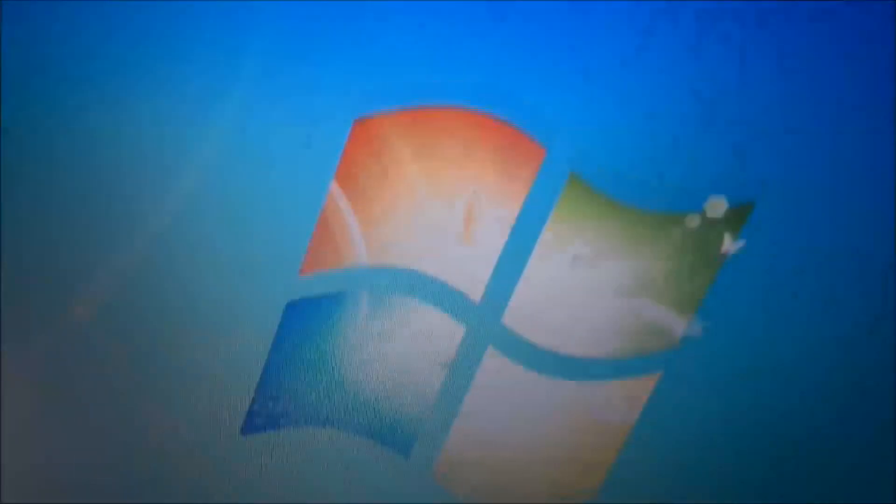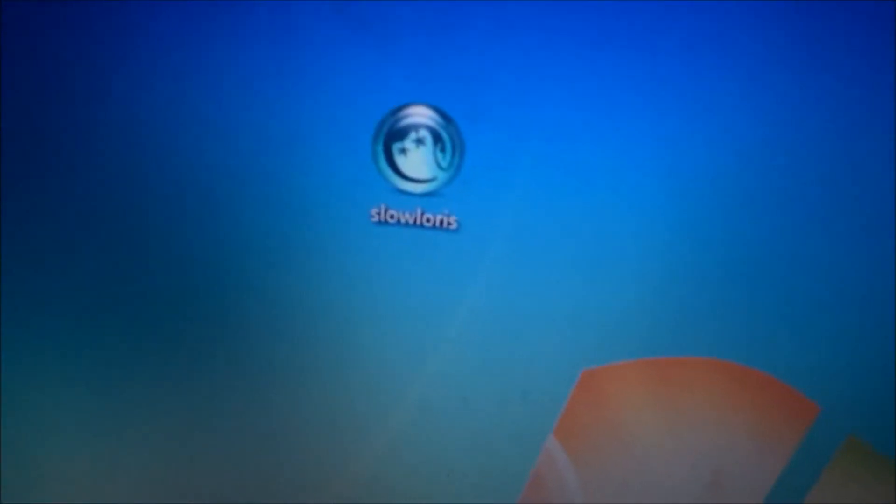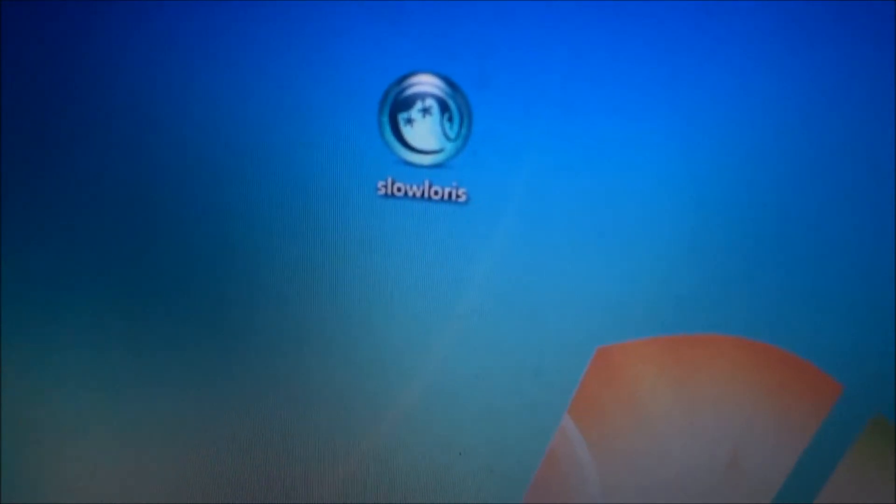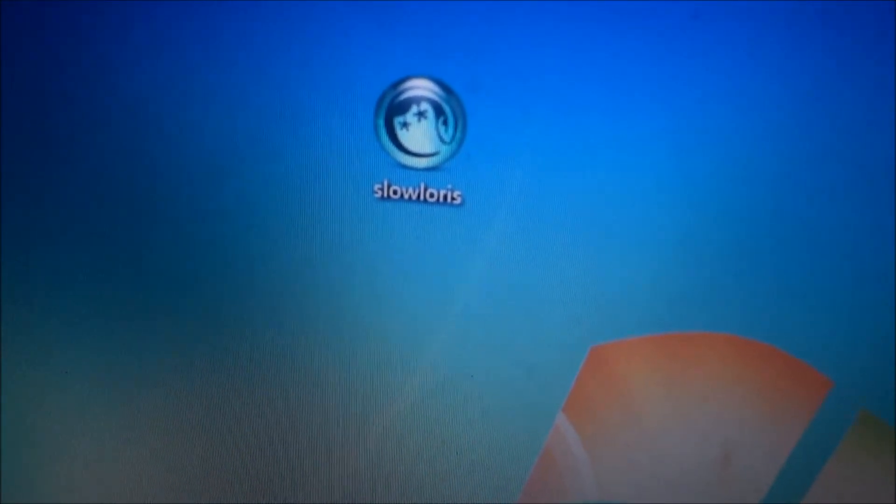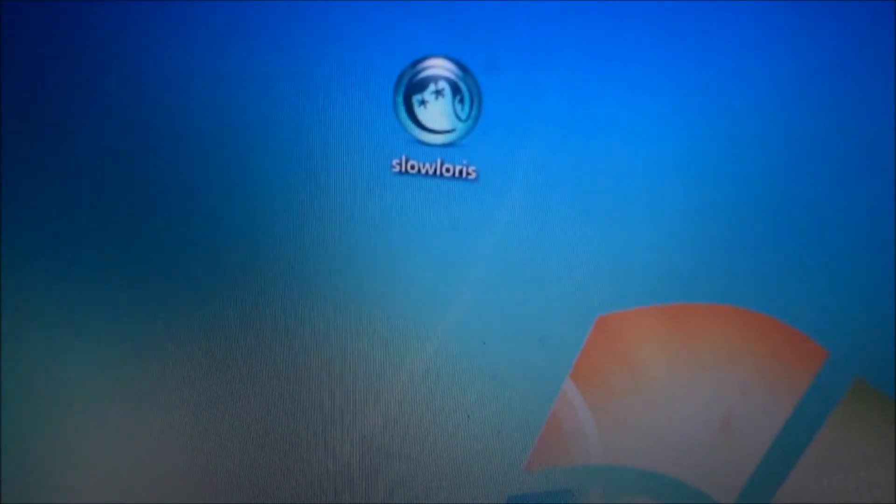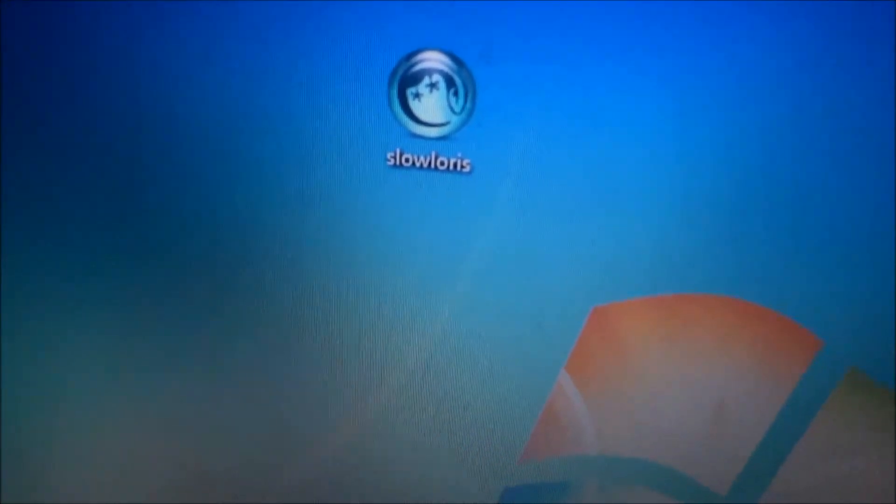Okay guys, so this is how you can run the slowloris.pl file on your Windows system. Thanks for watching guys, and don't forget to like, comment, and subscribe. Once again, thanks for watching.